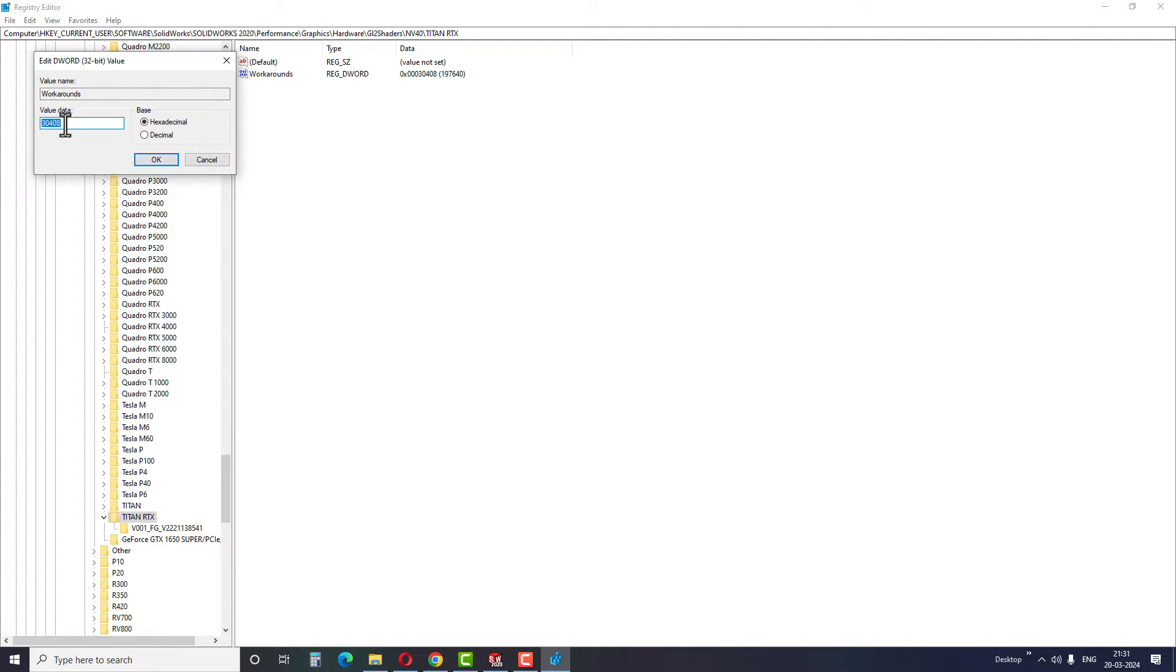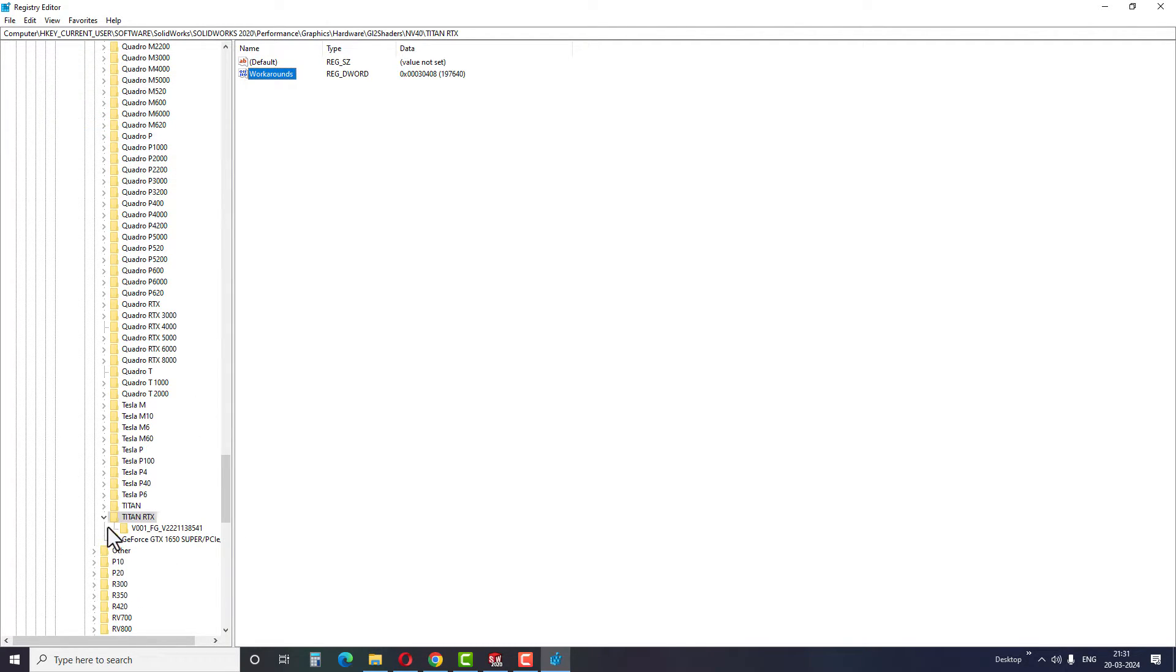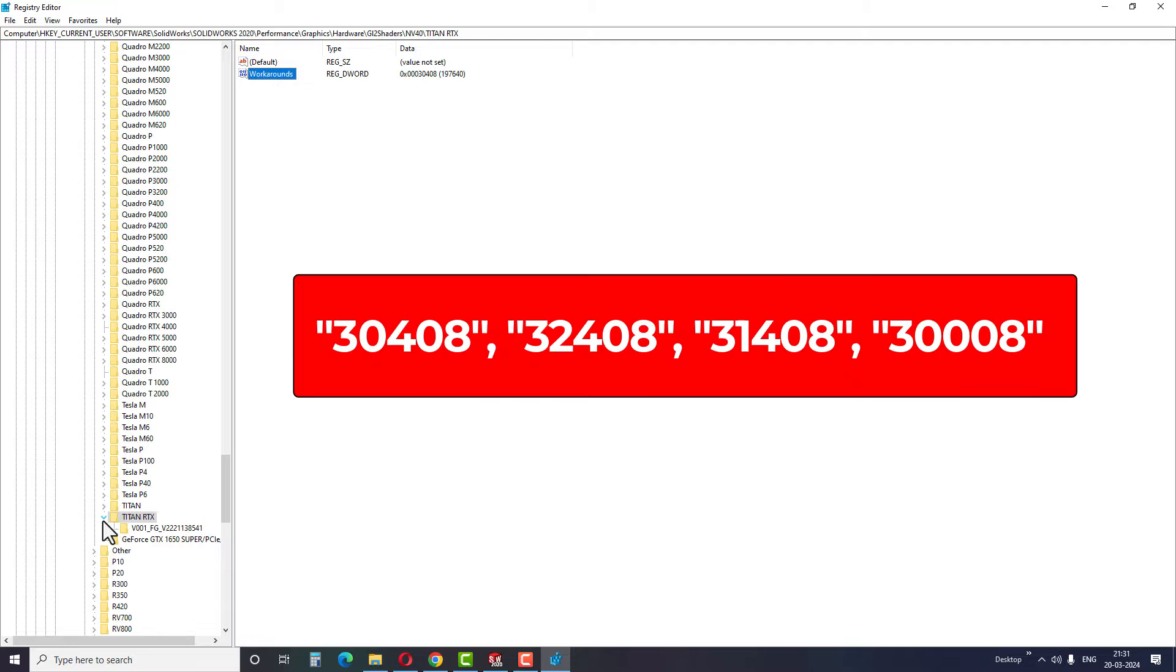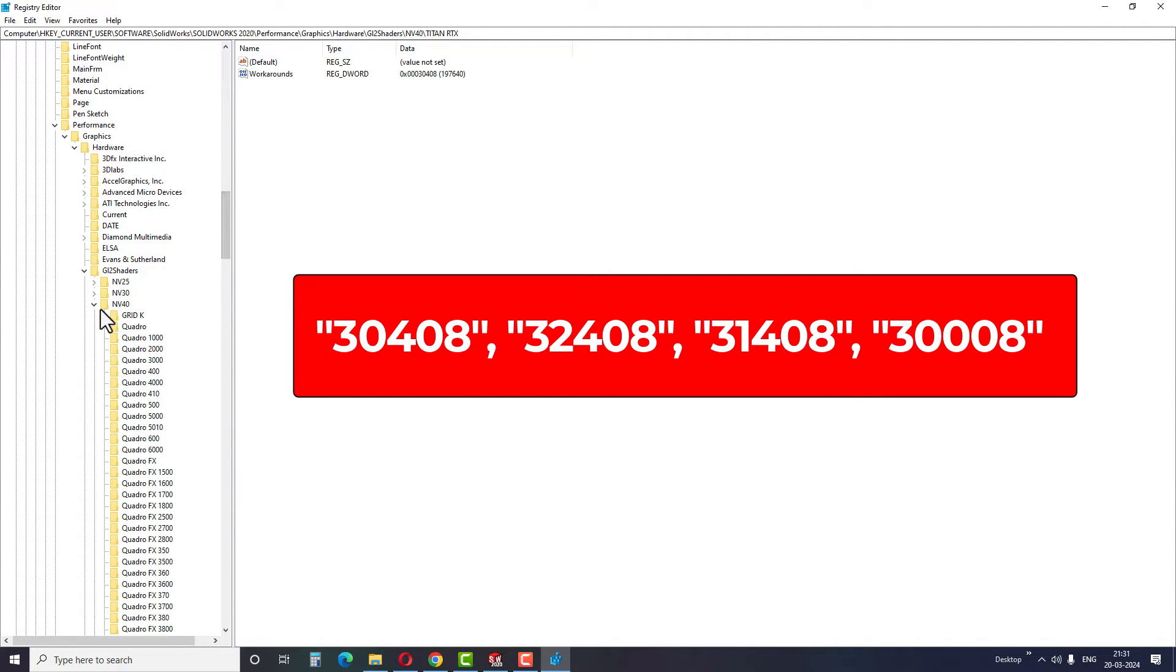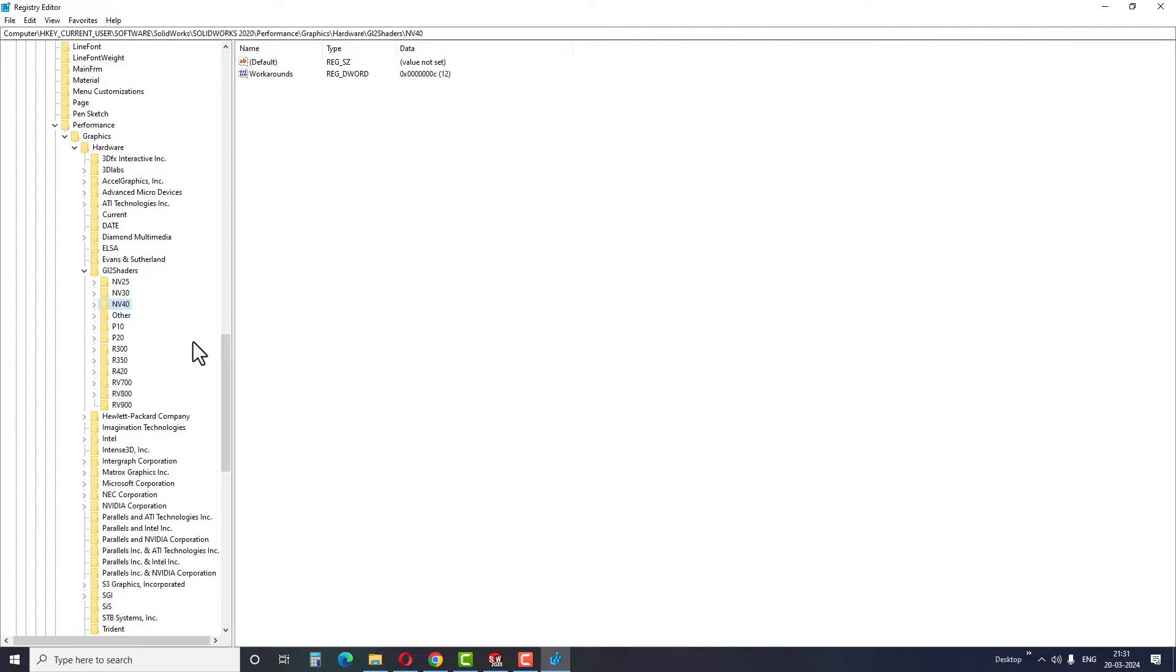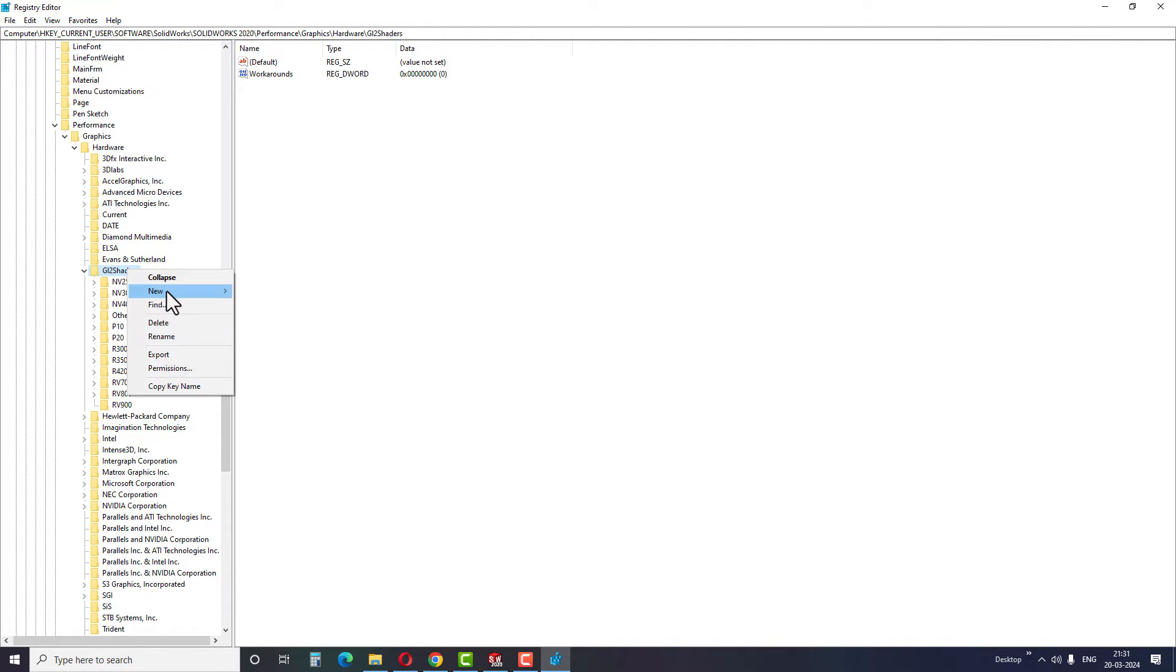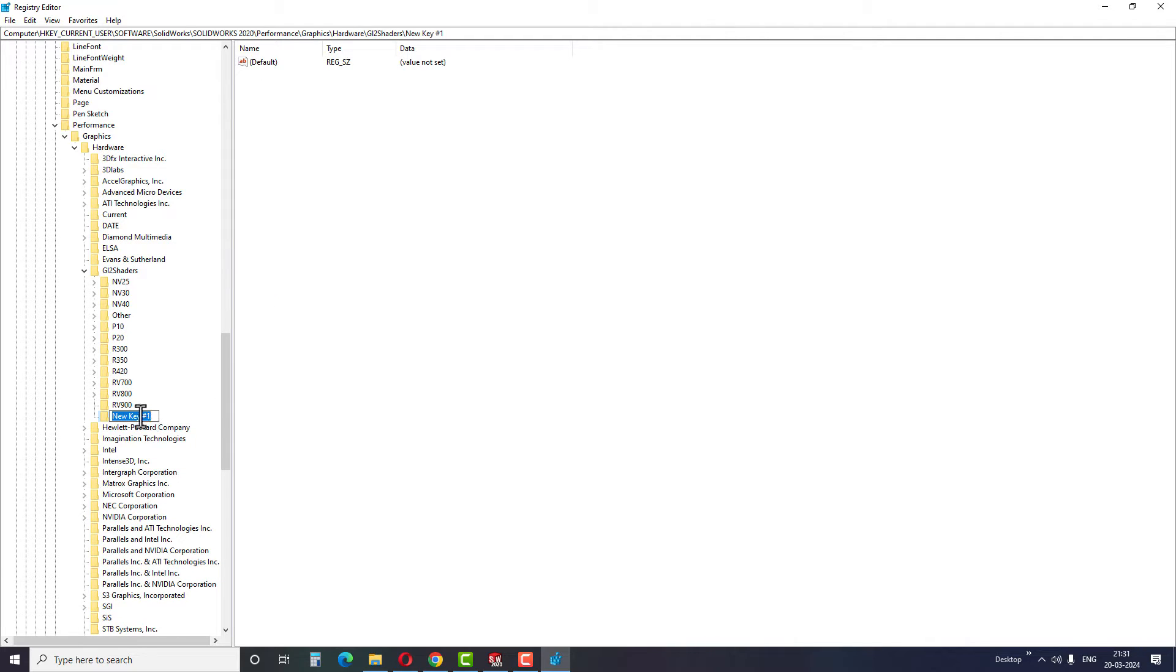You need to put this same value in the new key. You can also try the following numbers if the previous one doesn't work. Now let's move on to our second step. Go to Hardware and select G12 shaders. Then follow the same procedure as above. Right click to create a new key and rename it to the name we have already copied.